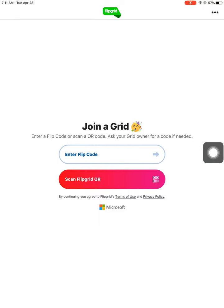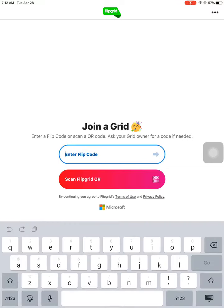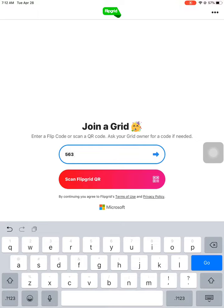So when you are looking at our social studies assignment for today, it tells you that the flip code is 563D50F8. So I'm going to try that.